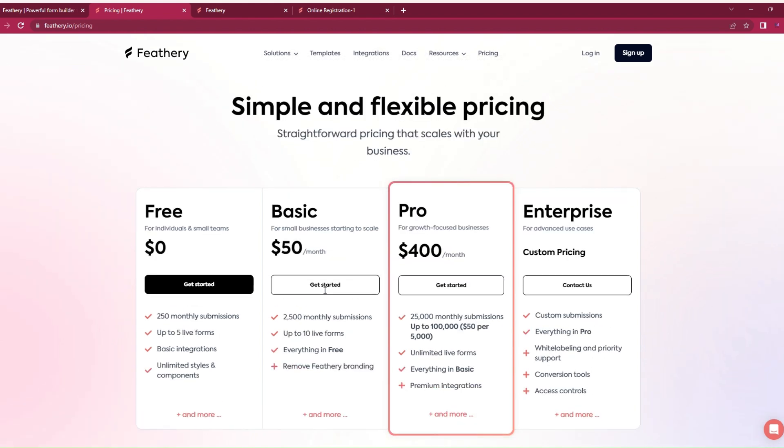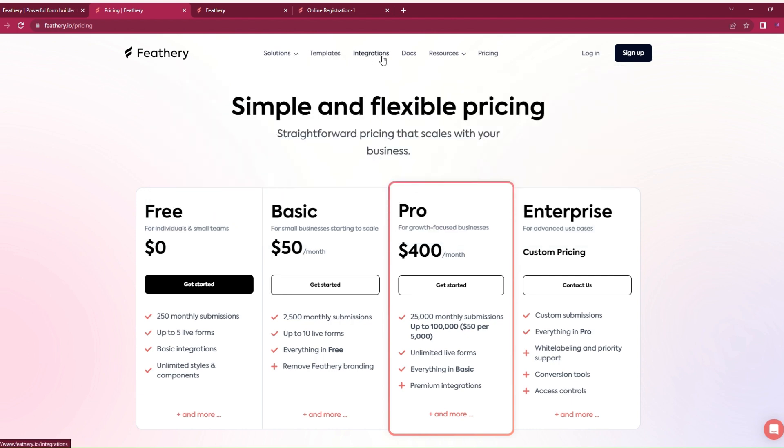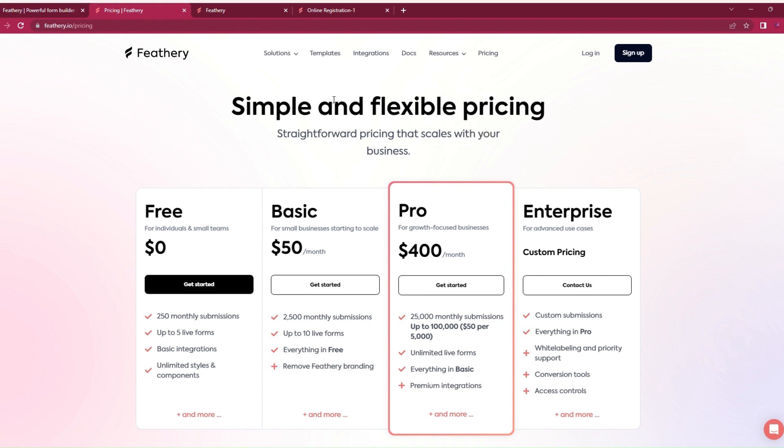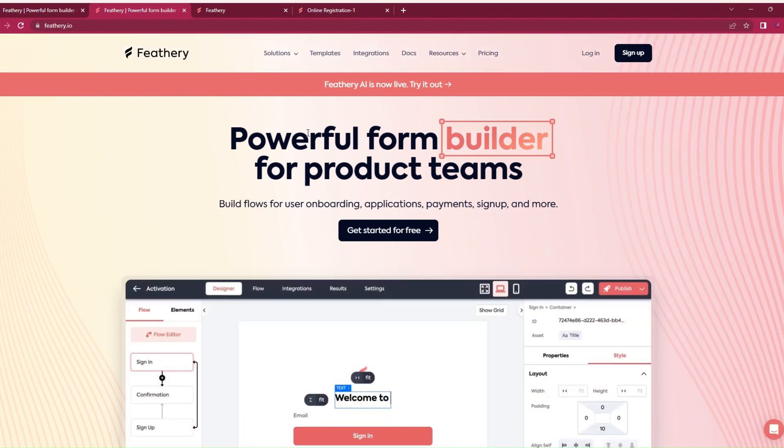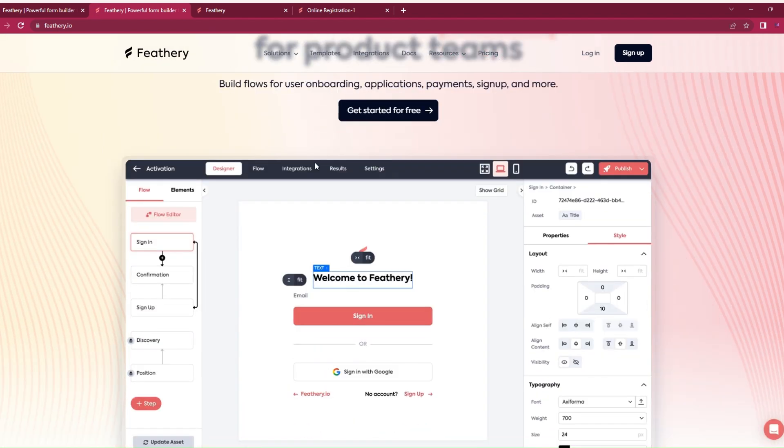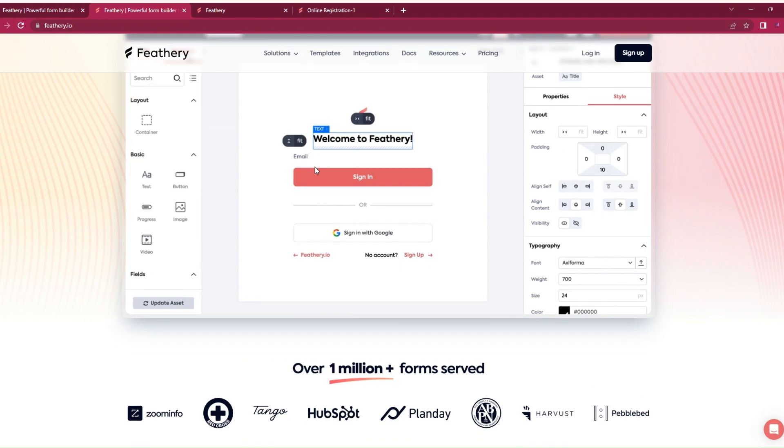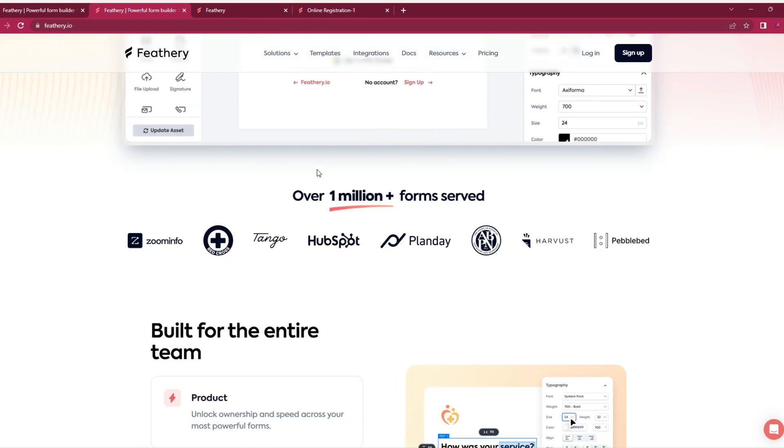I feel this is a good service, a good AI tool that you can use. You can create sign ups, onboarding, applications, payments, and you can integrate different services to make your form efficient. That's it guys, that is Feathery.ai. Try it out and let me know in the comment section if you like it, and also let me know any other AI tool you would like me to try. That's it for you guys, bye for now.